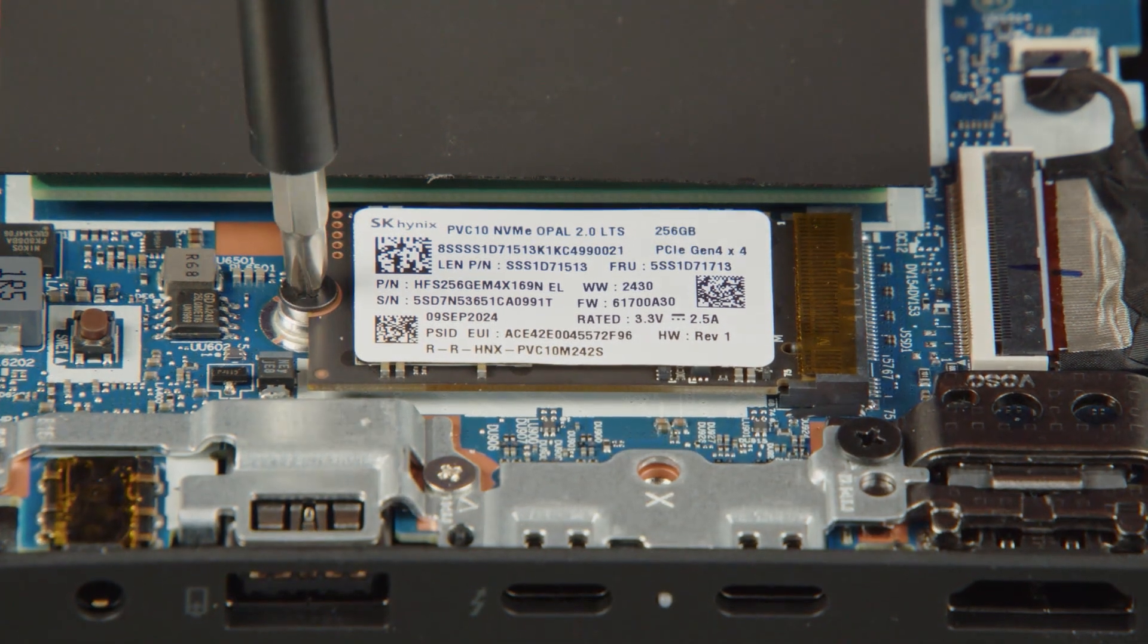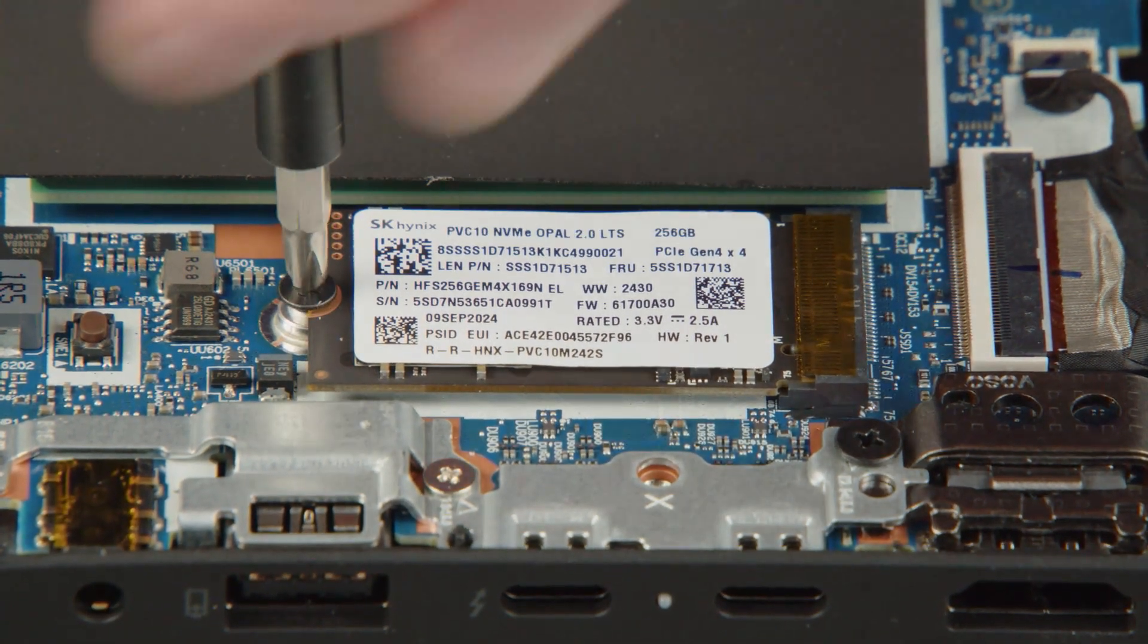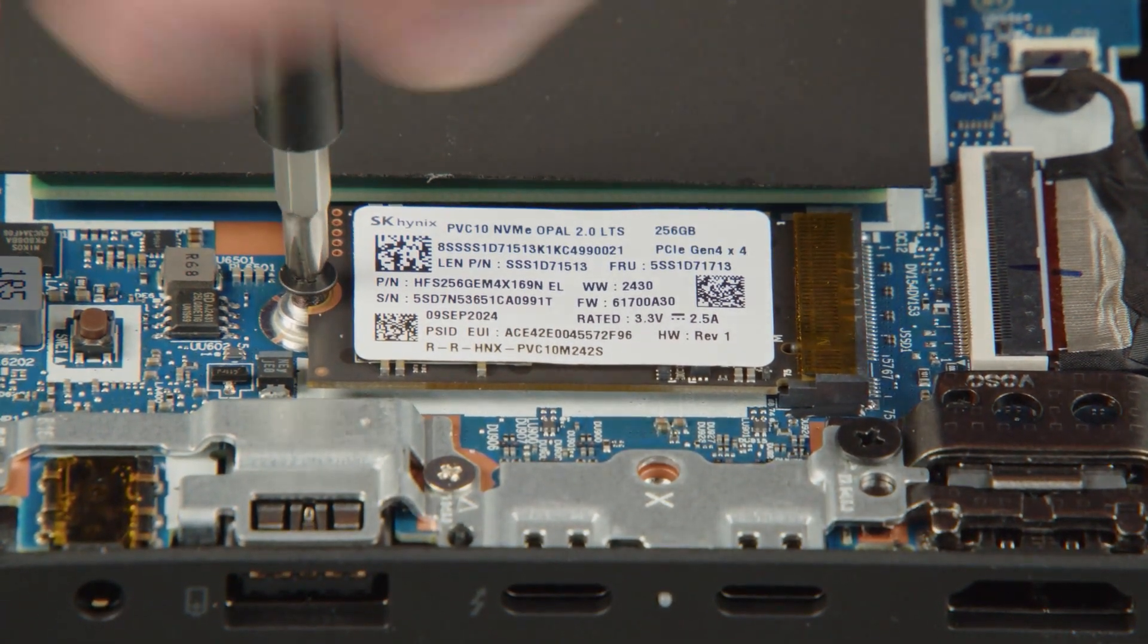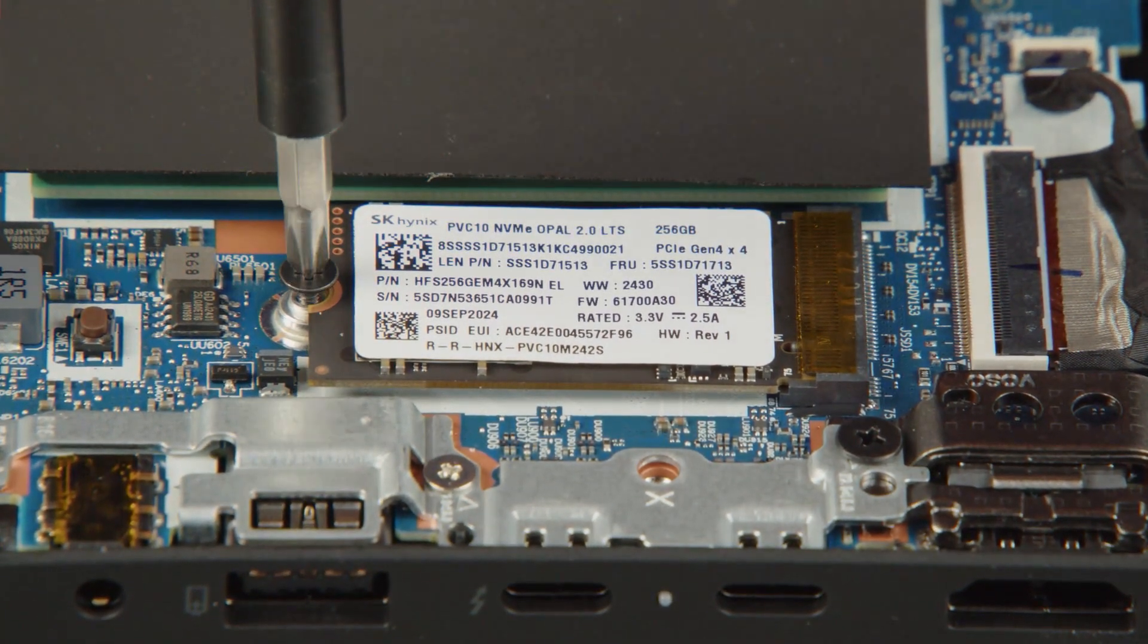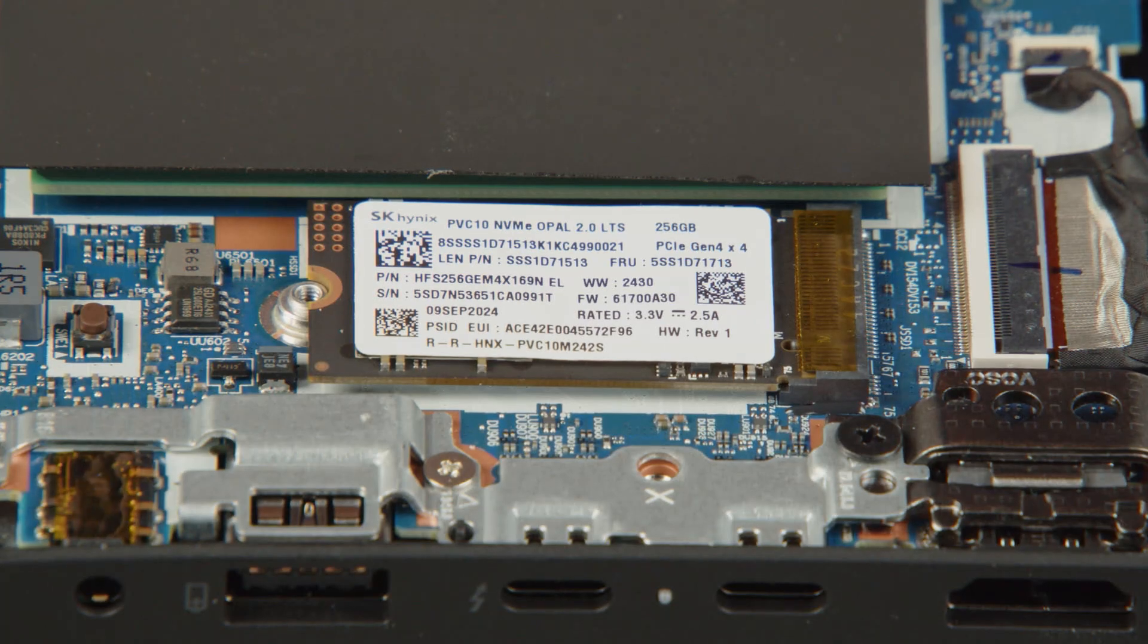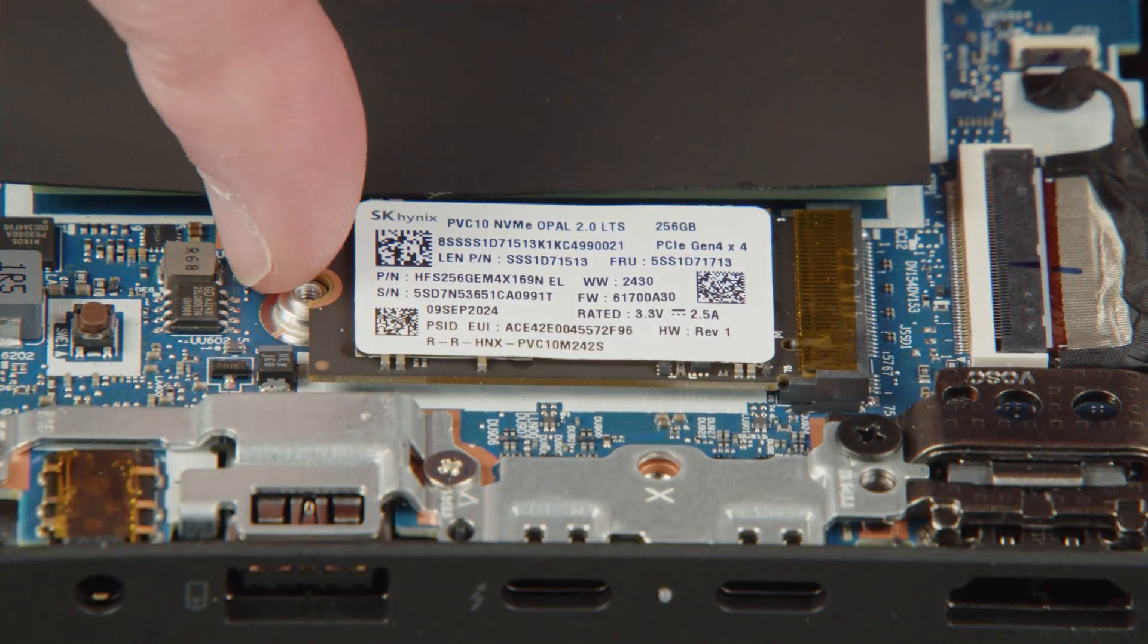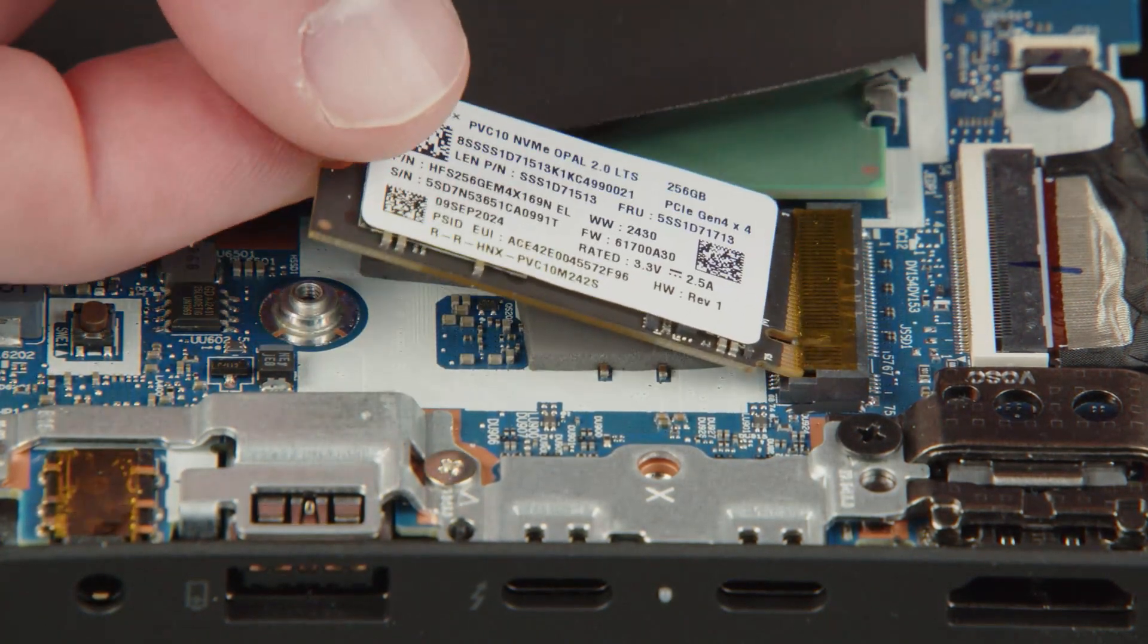Remove the screw from the solid-state drive. Carefully pull the M.2 solid-state drive from the slot.